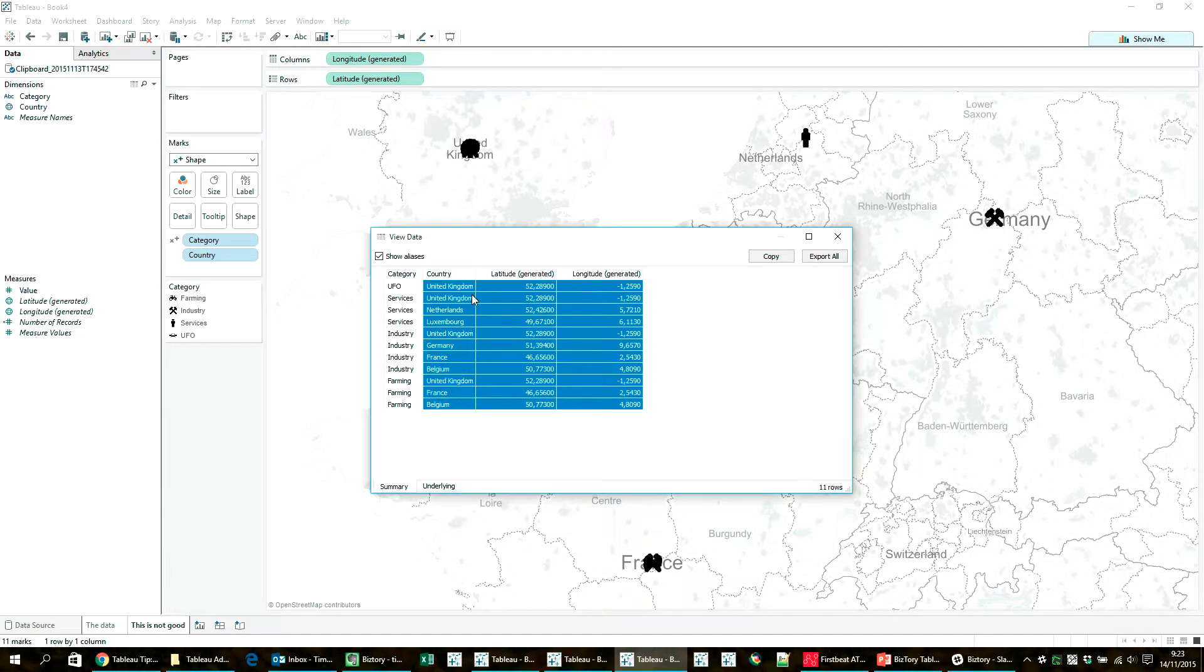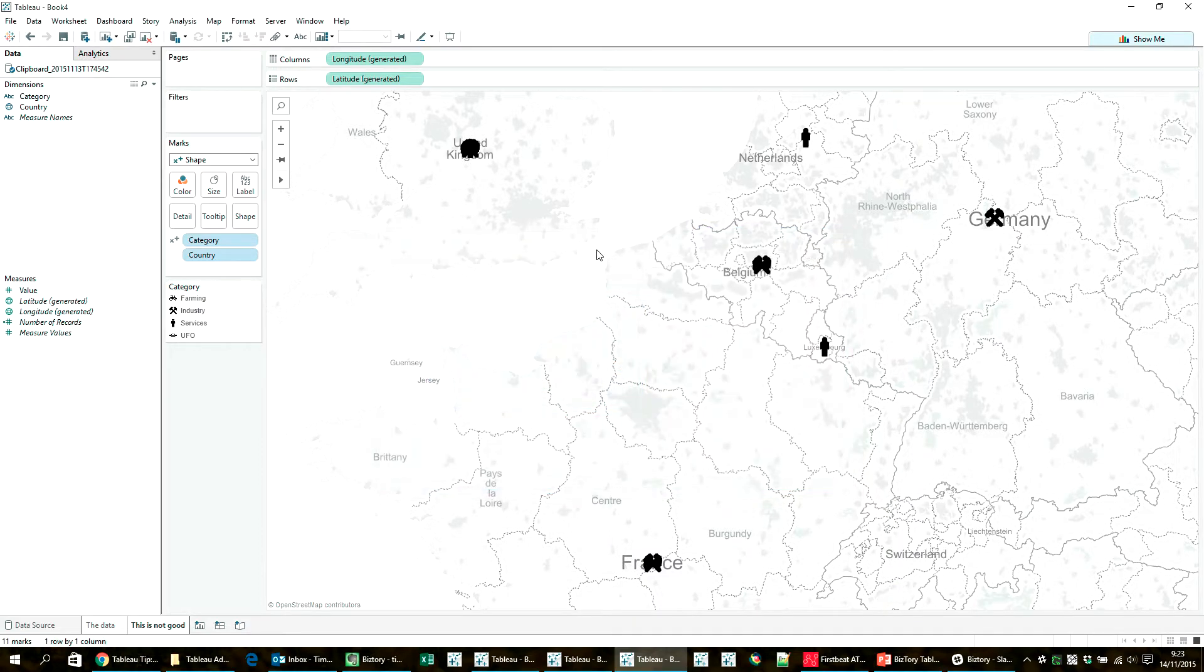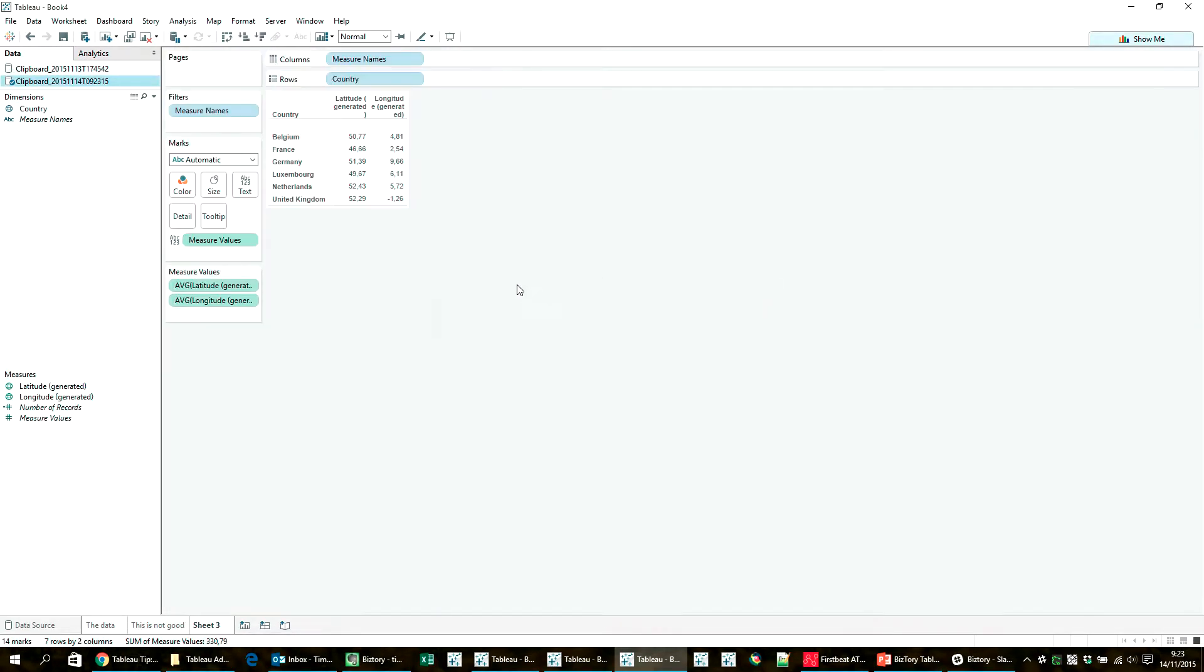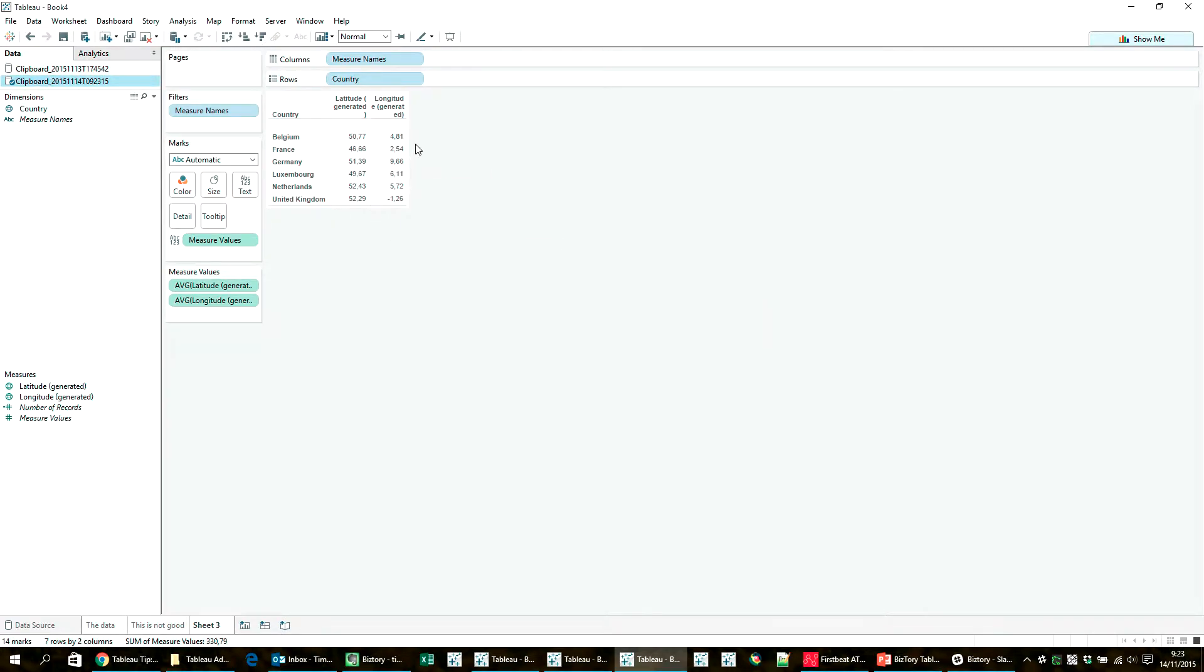Right now I'm just going to copy and paste this data right here, and when I paste it into Tableau with Ctrl+V, you'll see that Tableau is actually creating another data source here and I'm being shown each country and the average coordinate here. So this is exactly what I need. Just a quick trick here.